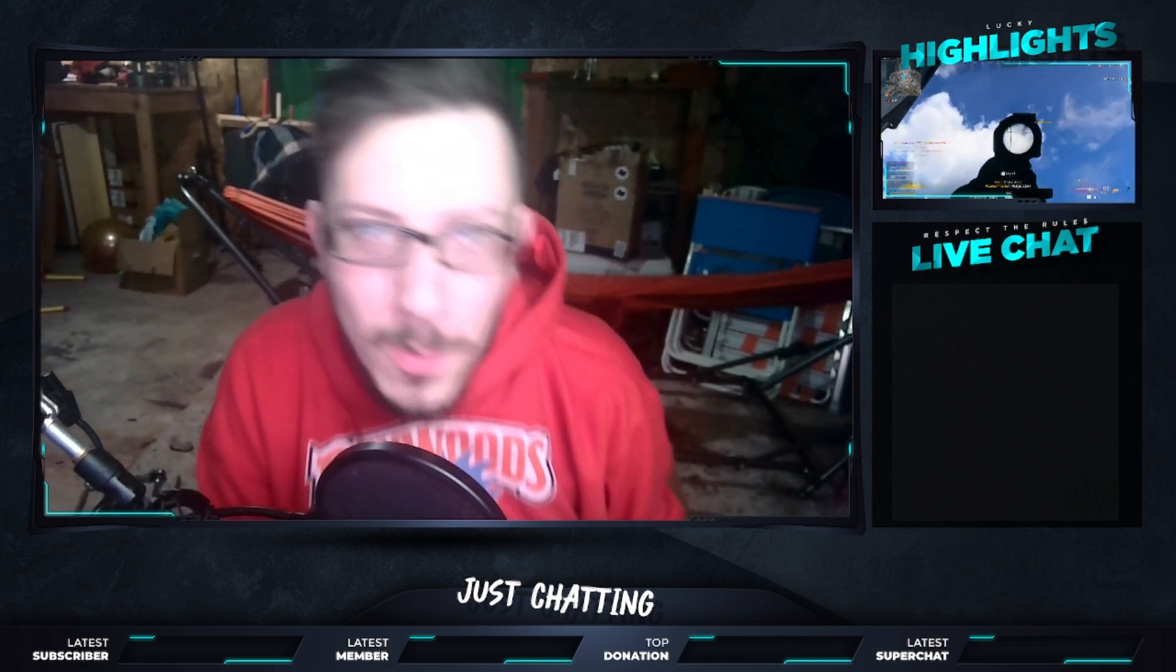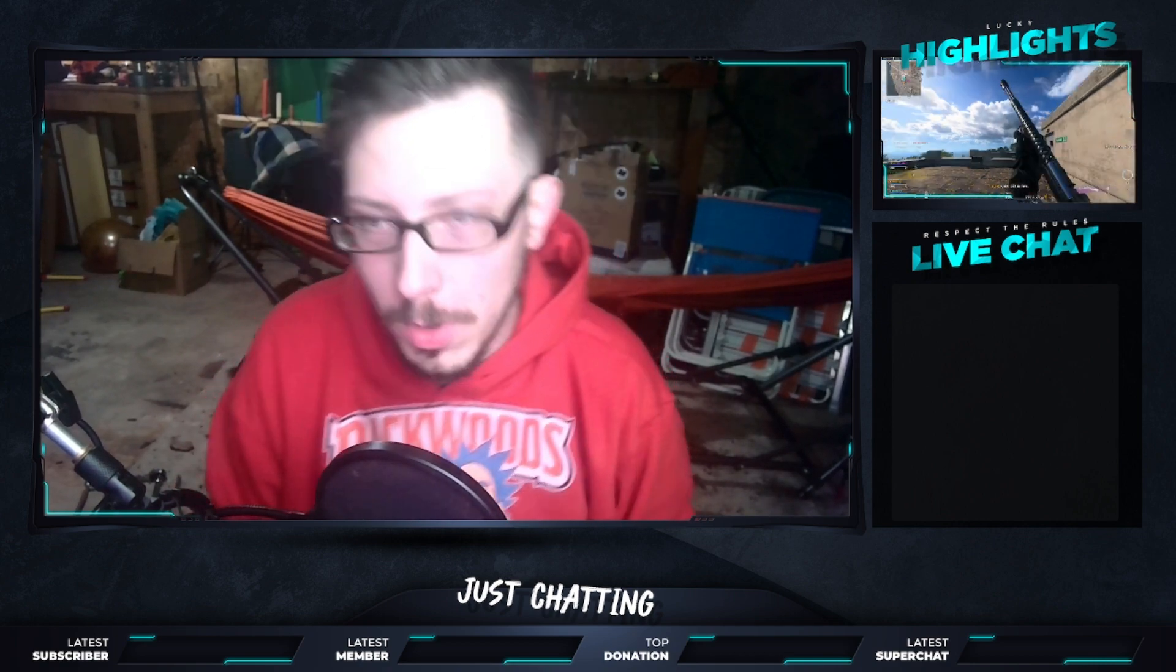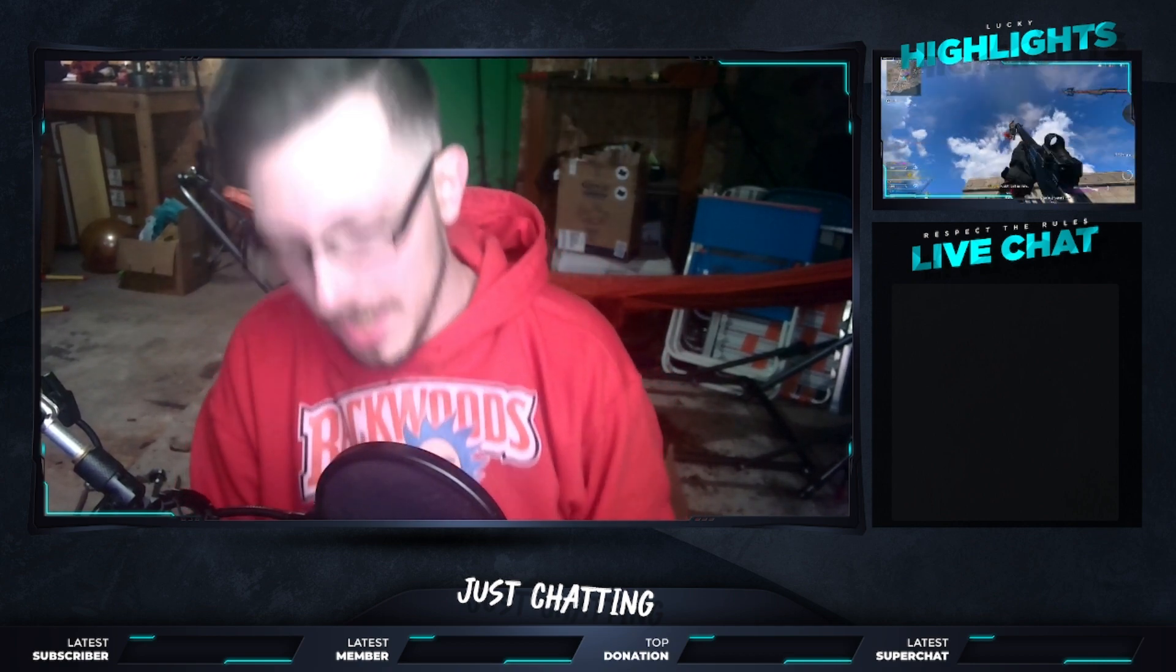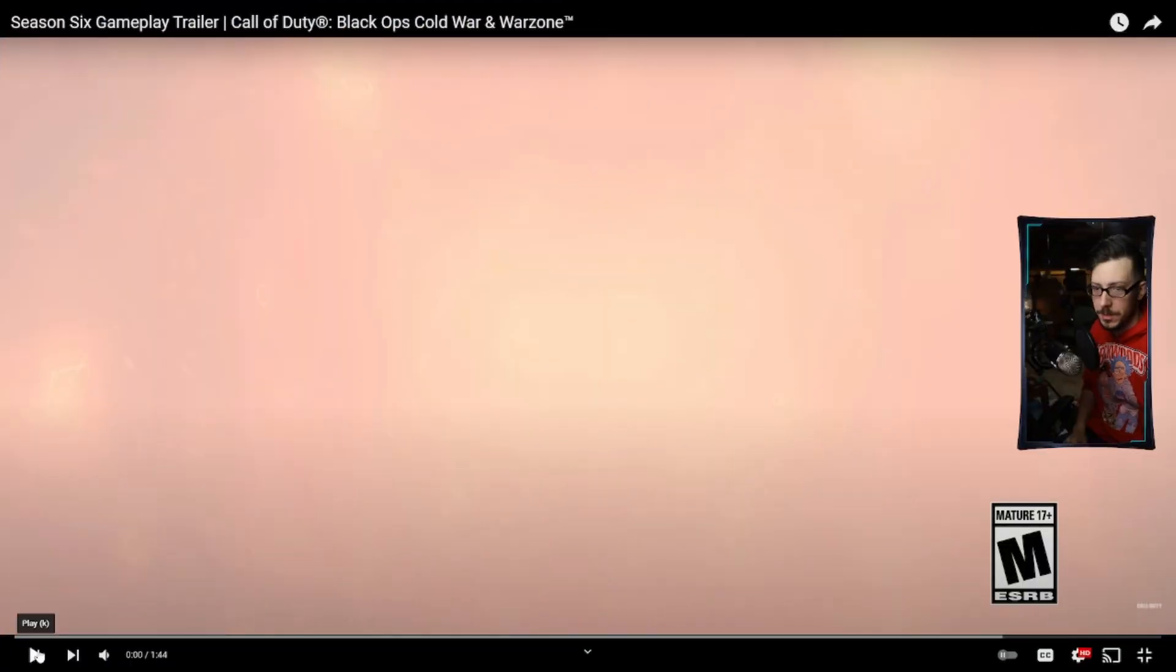Hey boys and girls, how is it going? So it is season six, finally, of Cold War, Warzone, whatever you want to call it. So let's take a look at the gameplay trailer they've got lined up and see what they've got in store for us.